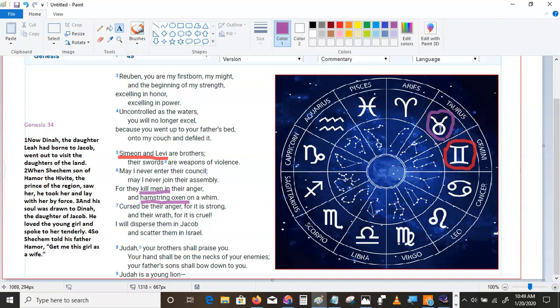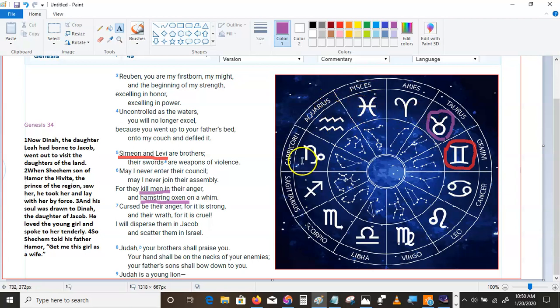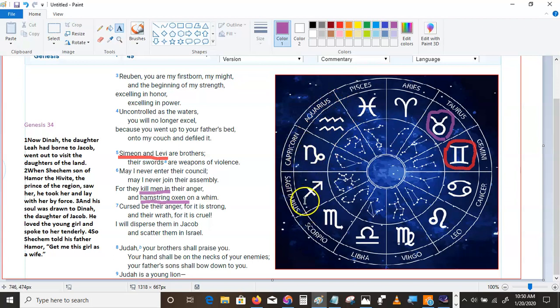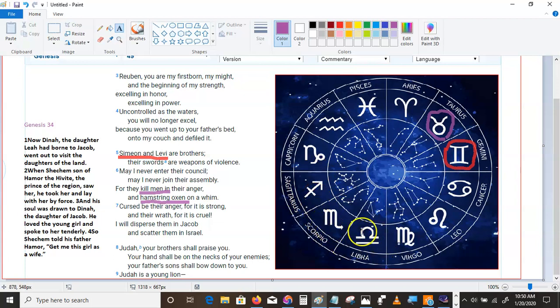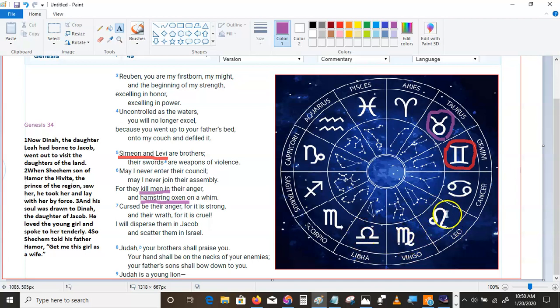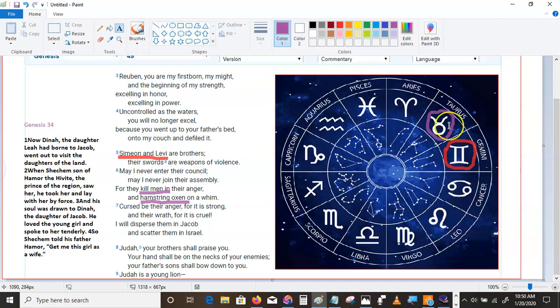I believe is the coin of the realm in the age of Pisces. Pisces is I believe. Aquarius is I know. Capricorn is I do or I use. Sagittarius is I see, I perceive. Scorpio is I desire. Libra is I balance. Virgo is I analyze. Leo, I forget. Taurus is I will.